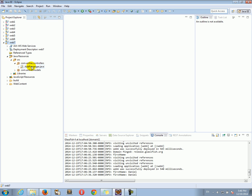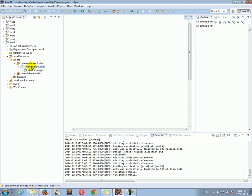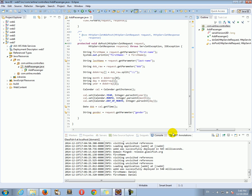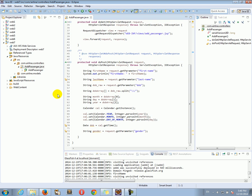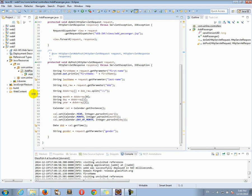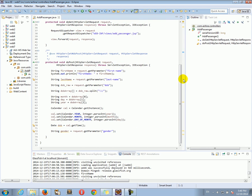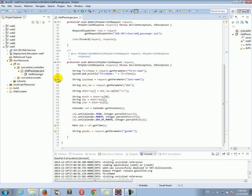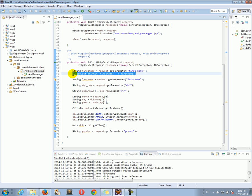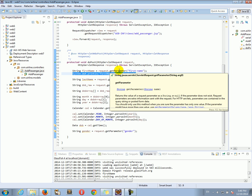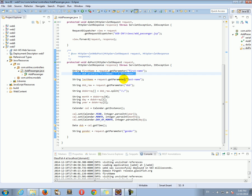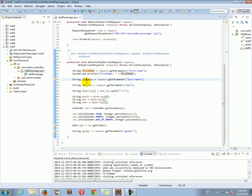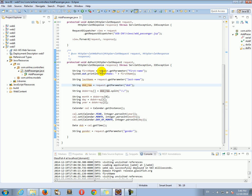Now we're ready to continue working on the add passenger form. Let's go to controllers, add passenger. Last time we left, there we go, actually we had this, we got all the information from the passenger form, all the request parameters, the first name, the last name, date of birth, and the gender, and we saved those request parameters as variables. Let's continue.